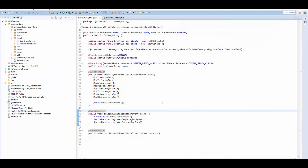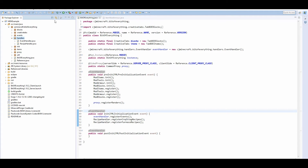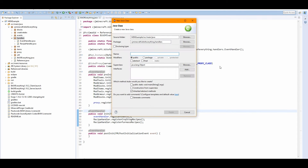Hi guys, this is your Mark for Teer, welcome to another Minecraft tutorial. Today I'm gonna teach you how to add achievements. Now achievements is a new thing to me — I haven't done a tutorial on it at all.